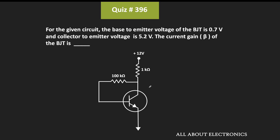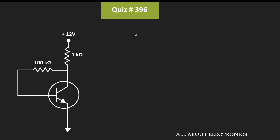Hey friends, welcome to the YouTube channel all about electronics. In this question, for the given transistor circuit, we have been asked to find the current gain. We have been given that the base-to-emitter voltage of the given BJT is equal to 0.7 volt, while the collector-to-emitter voltage is equal to 5.2 volt, and based on these two values we have been asked to find the current gain.